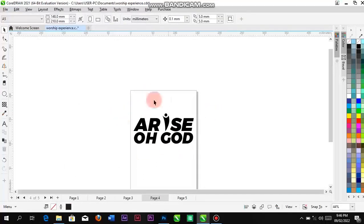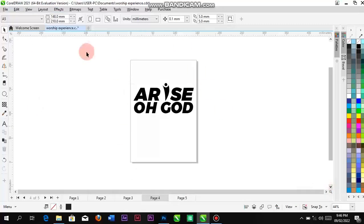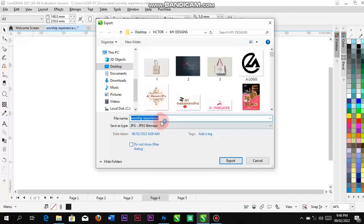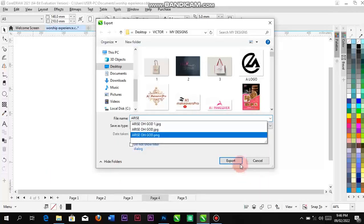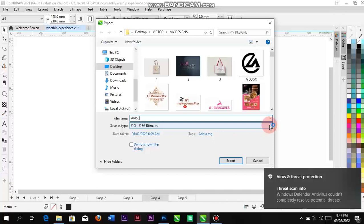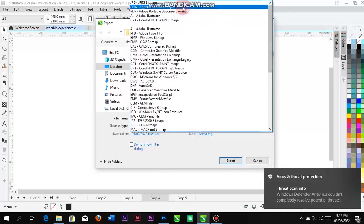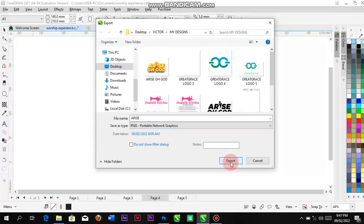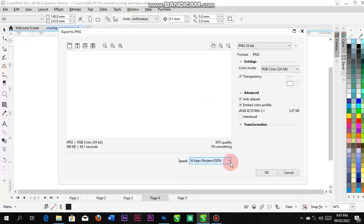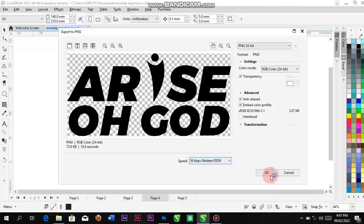If this is how you want it to be — this is just a tutorial — you click here, Ctrl+E to export it. Change the name to 'Arise'. I can go to the save location. Change it to PNG, which gives a transparent background. When I export it, it's on RGB.